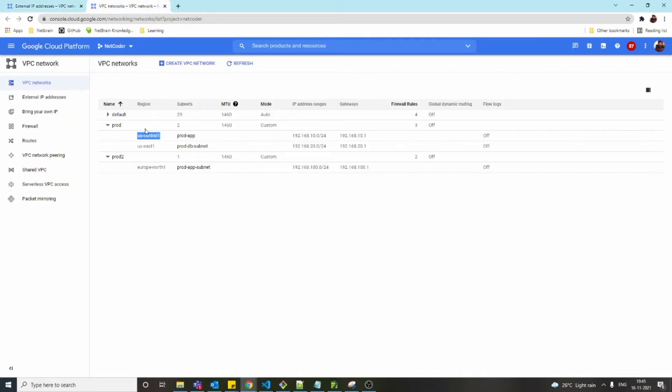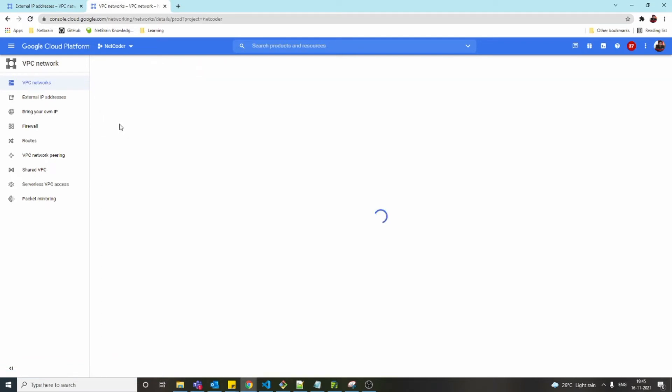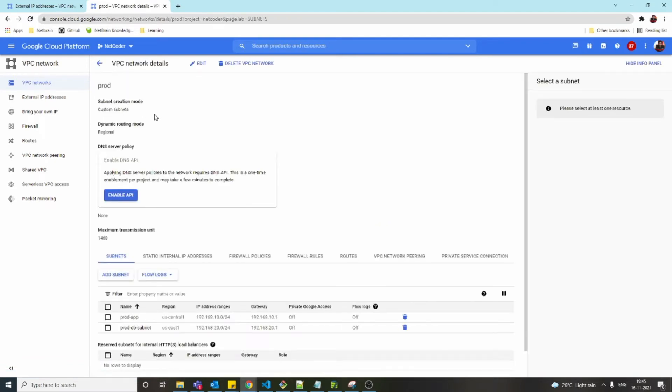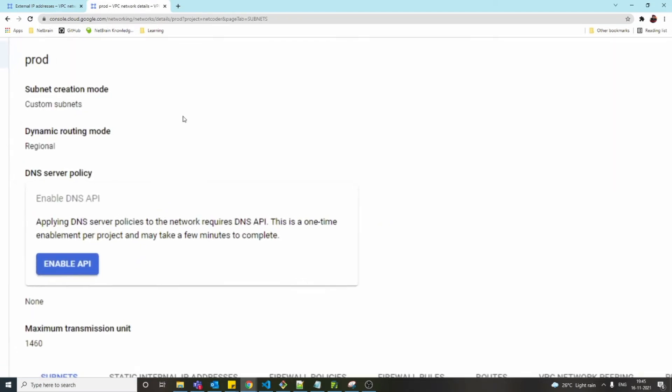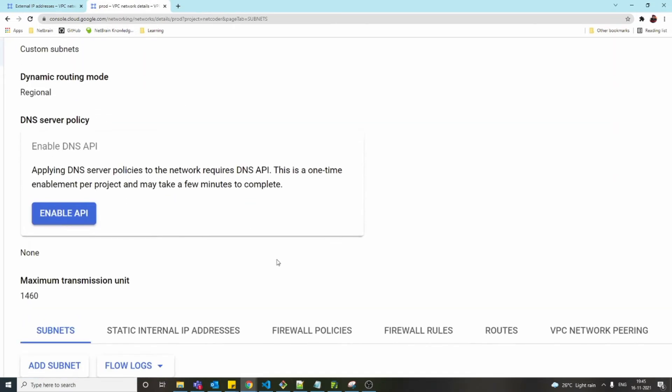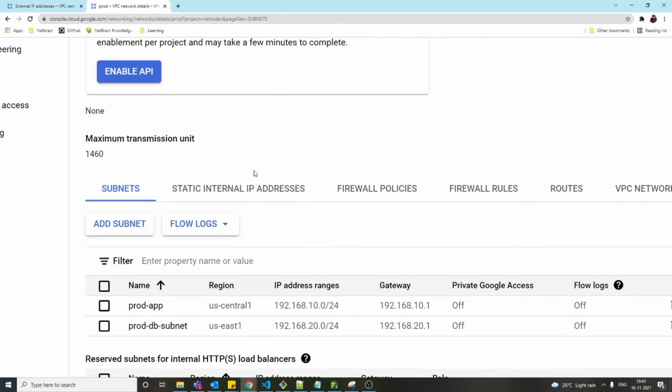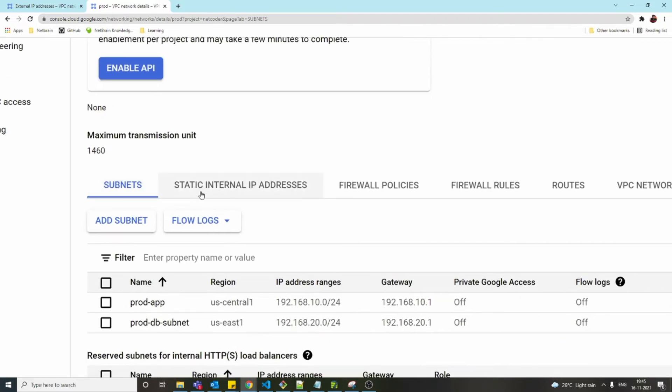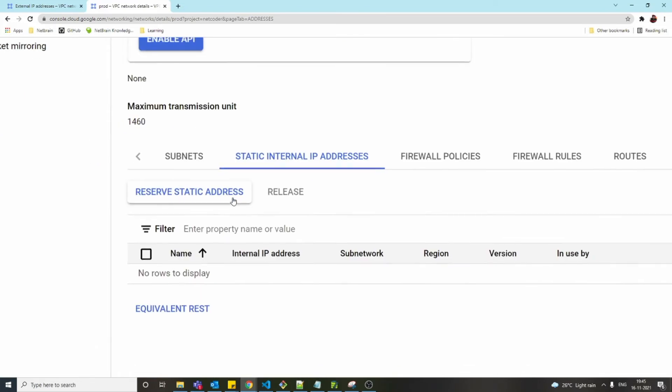Now if you want to reserve an internal IP, we have to go to VPC first. Inside VPC, you can see here an option called 'Static internal IP address.' Click on that.